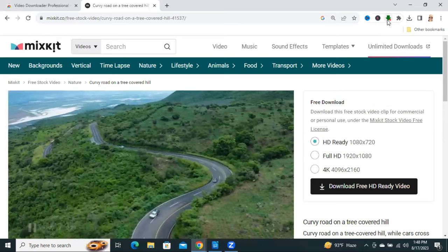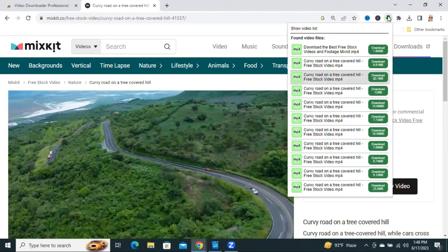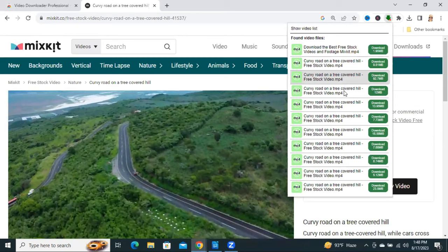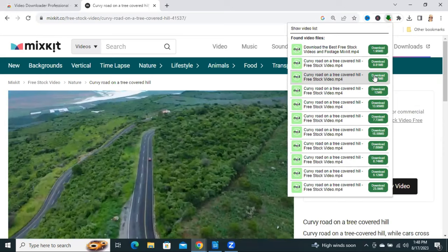Now click on the downloader icon on the Google Chrome browser. Select the download size you want.